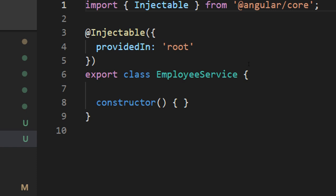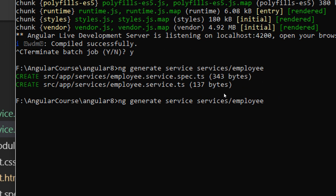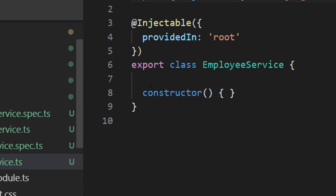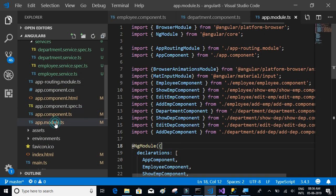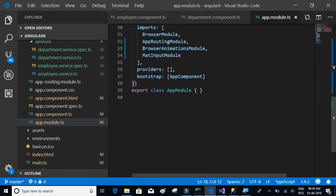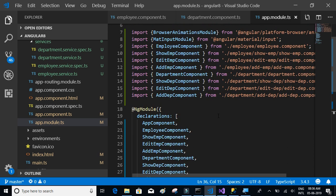We need another service for department. You could use the same file, but for the sake of understanding let's have a separate file. So run: 'ng generate service services/department'. That's done. One very important and crucial step is to go to the 'app.module.ts' file and add your services in the providers section — don't forget this, as you will get issues while serving the app.